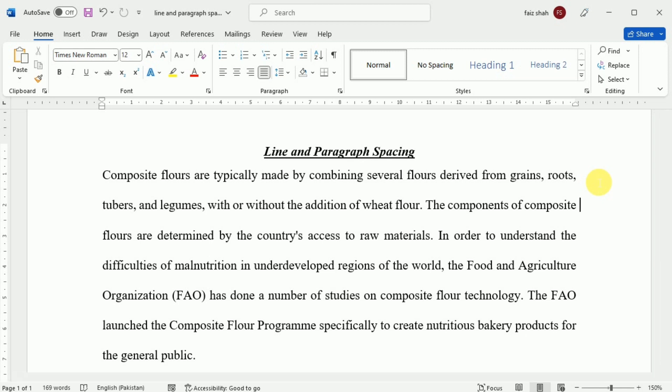You can use Word's convenient 'Set as Default' feature to save all the formatting changes you have made and automatically apply them to new documents.